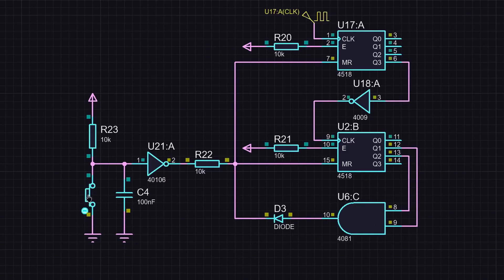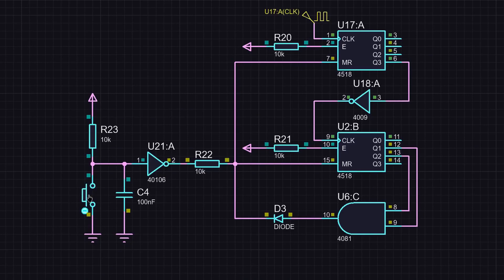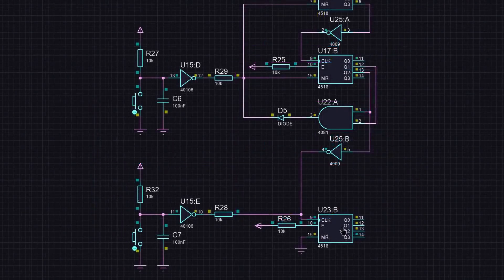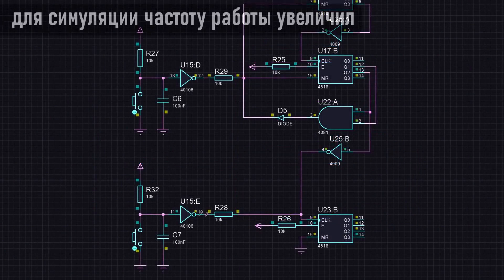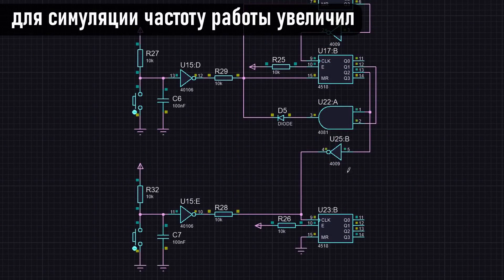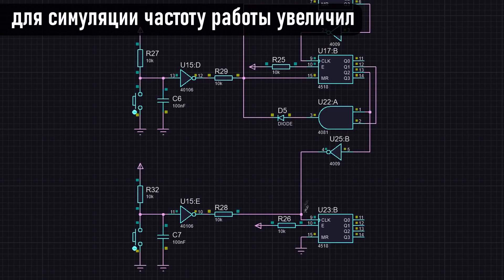We've sorted out the second button. It simply resets the seconds. The minute and hour buttons, essentially, should provide counting pulses to set the time. Since the circuits are similar, let's consider the minute one. Initially, how did I do it? The button is also connected through a Schmidt trigger, then through a resistor to the clock input, and an inverter is connected there as well. And again, just like in the seconds reset circuit, a low level at the inverter's output prevents us from making adjustments.